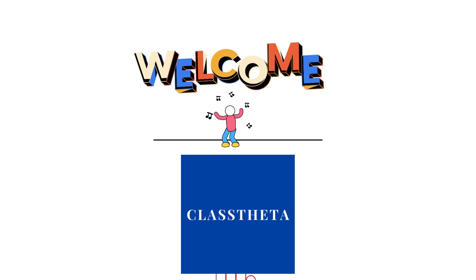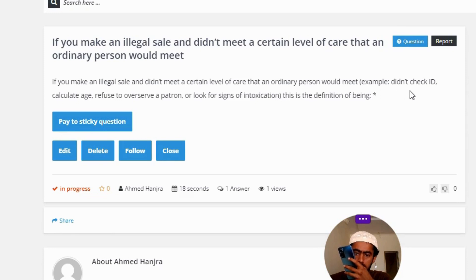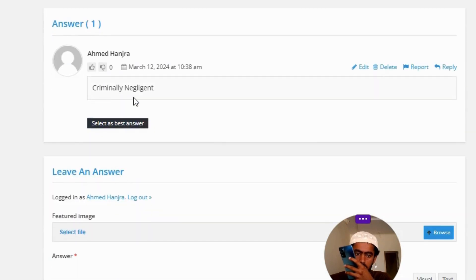Our today's question is: if you make an illegal sale and did not meet a certain level of care that an ordinary person would meet — for example, I did not check ID, calculate age, refuse to over-serve a patron, or look for signs of intoxication — this is the definition of being criminally negligent. That is the correct answer.